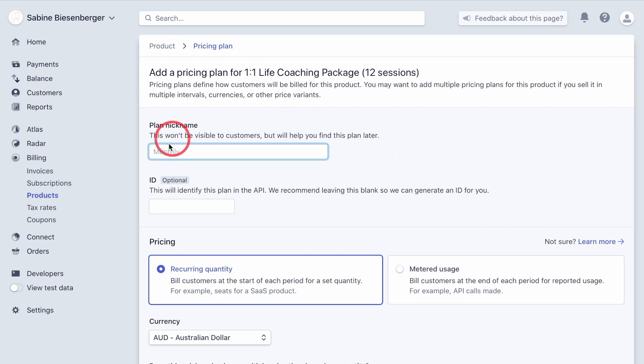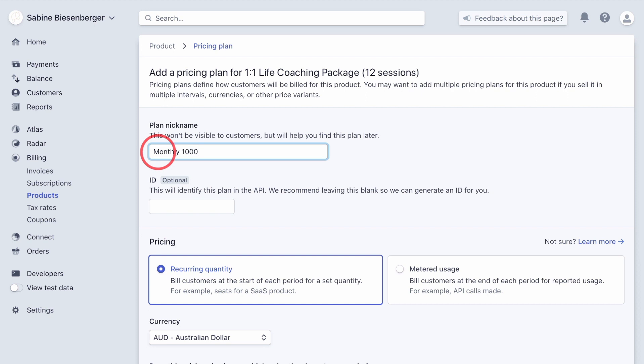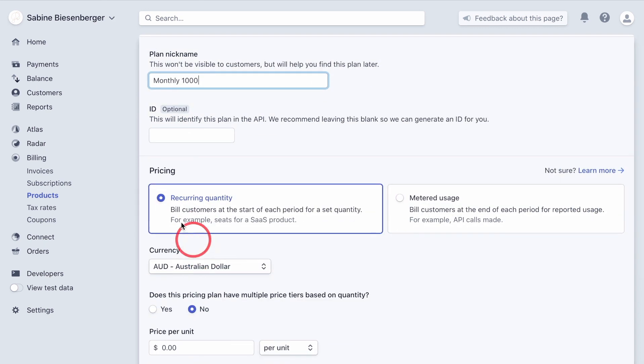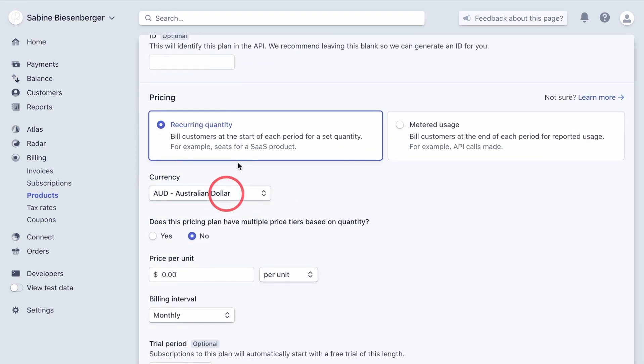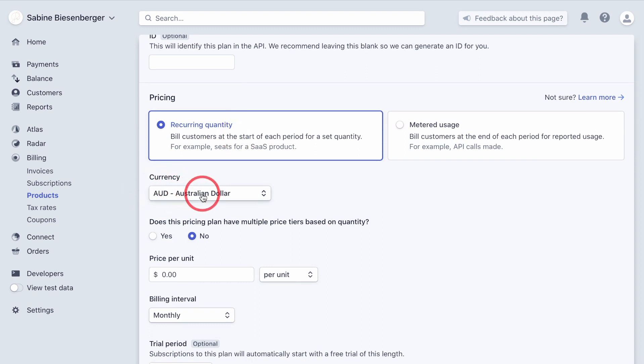Next, we set up the pricing plan for it. You can see that this is the plan nickname and I'm okay with that. So let's assume that our fee would be a thousand dollars per month paid over a three month period. So I type in as a nickname monthly 1,000. It's a recurring quantity, which doesn't really make sense. But let's assume that each coaching month would be one quantity. Then it's the currency here.